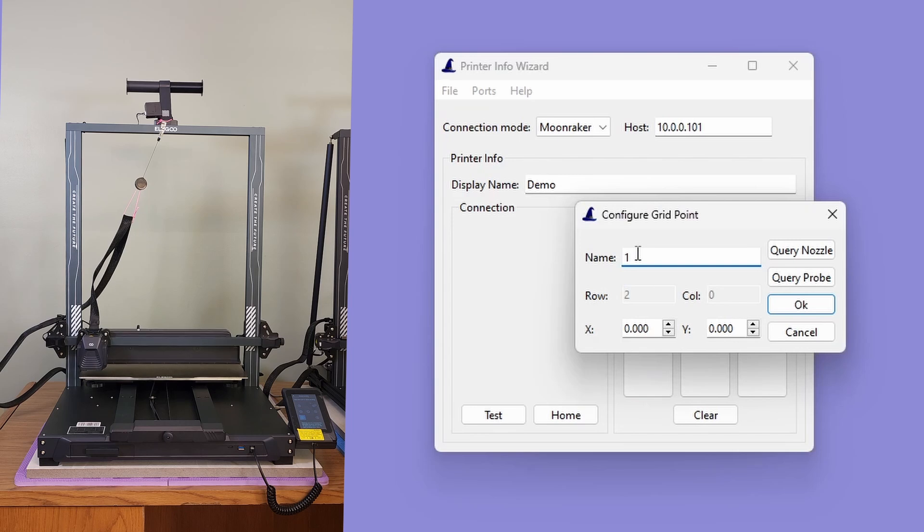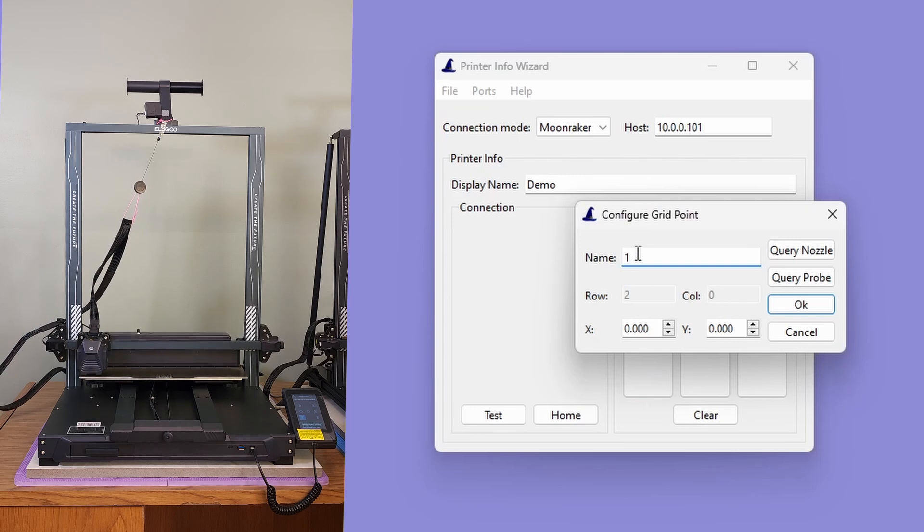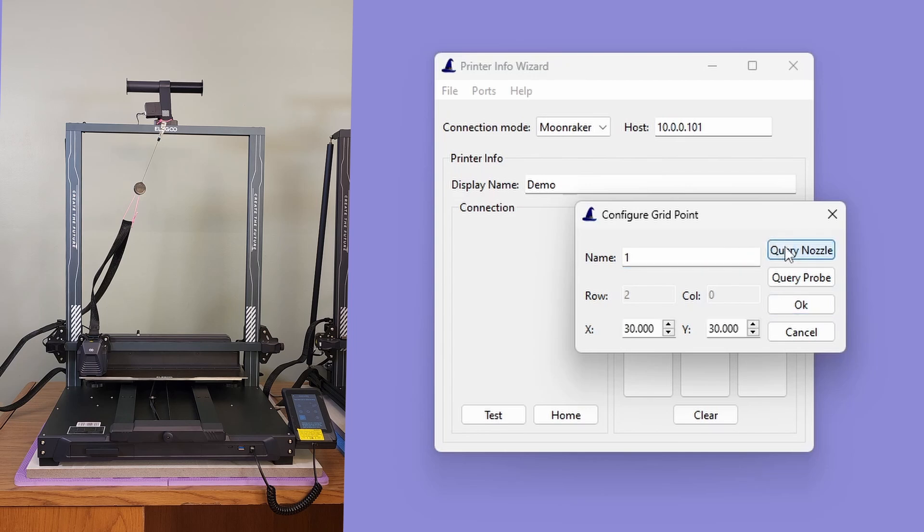Before continuing, make sure the nozzle has reached the desired location and stopped moving. Otherwise, you could get incorrect results. With the nozzle in the desired location, we can click the Query Nozzle button to record the manual probe point coordinates. The X and Y values are both 30.